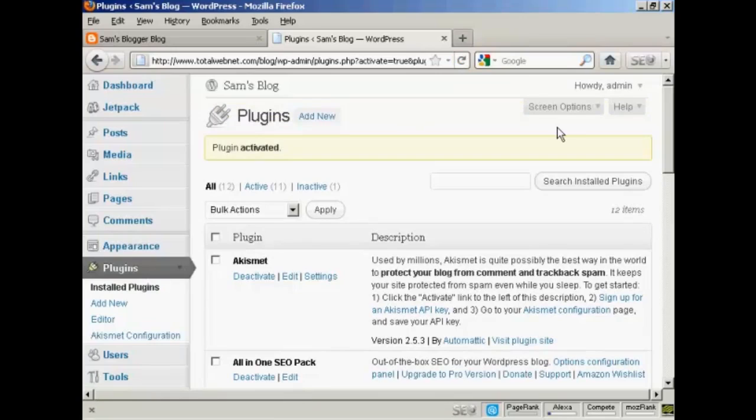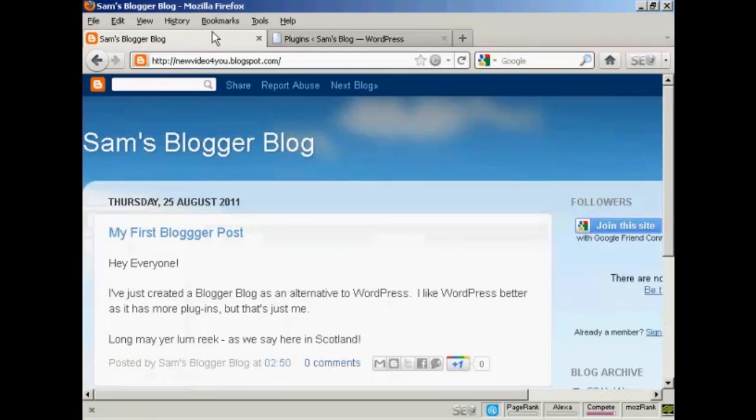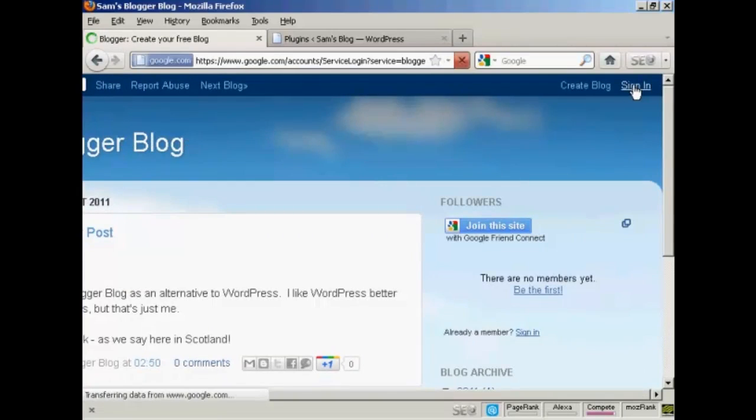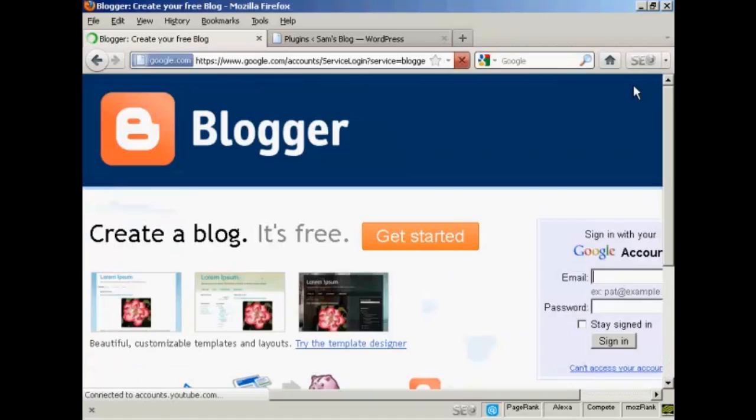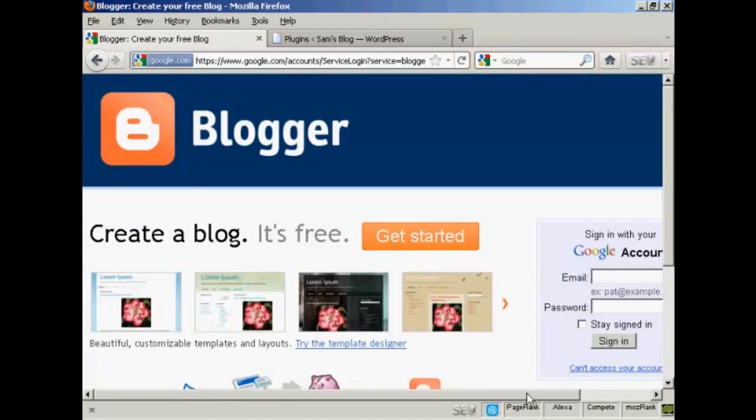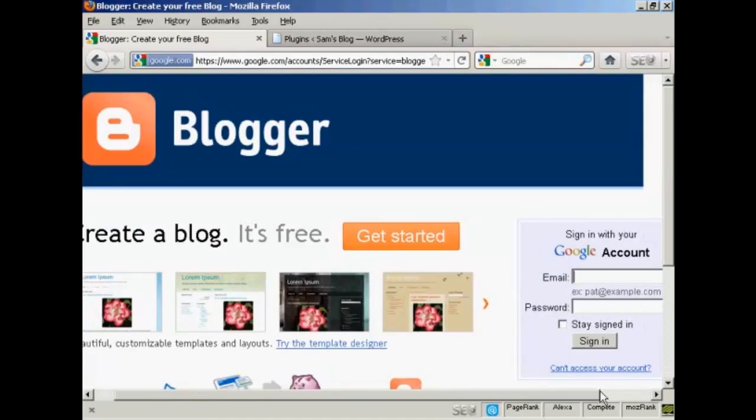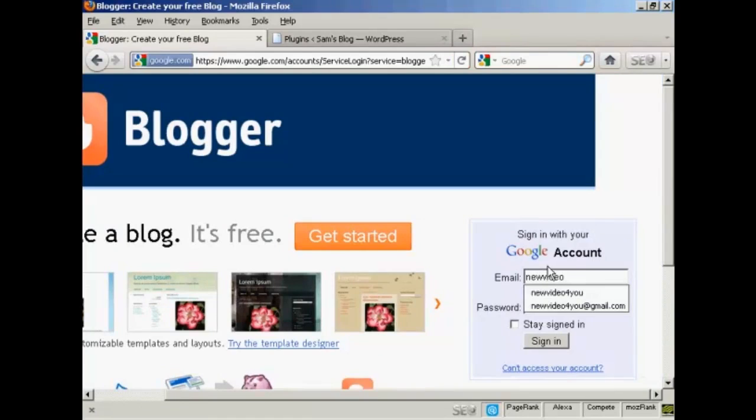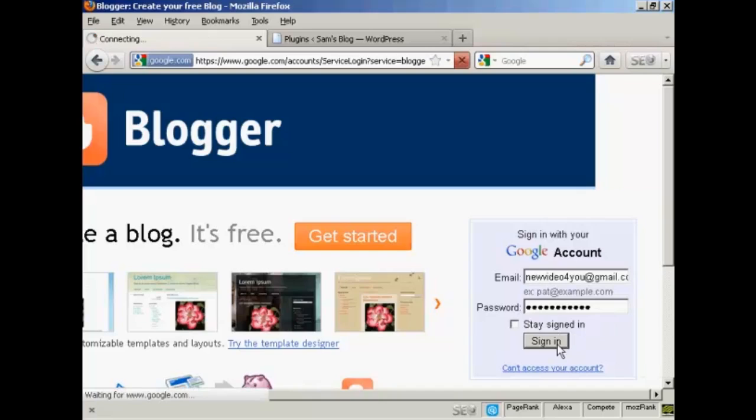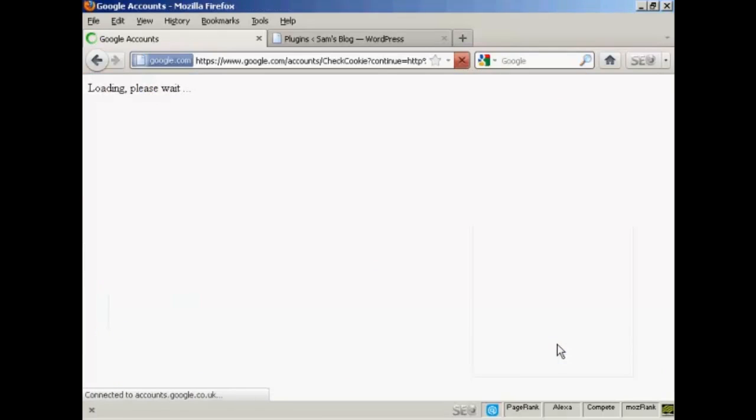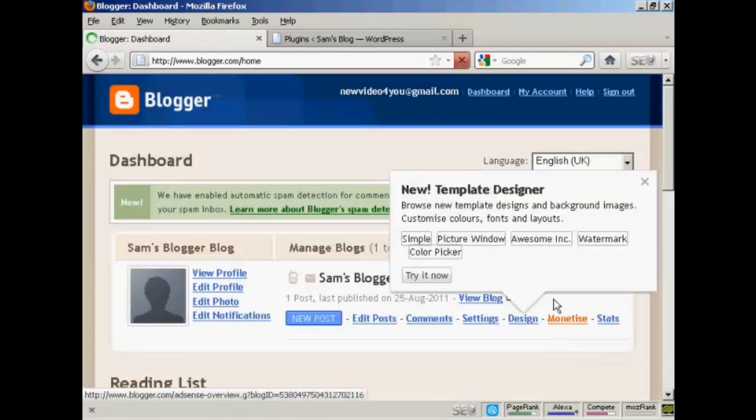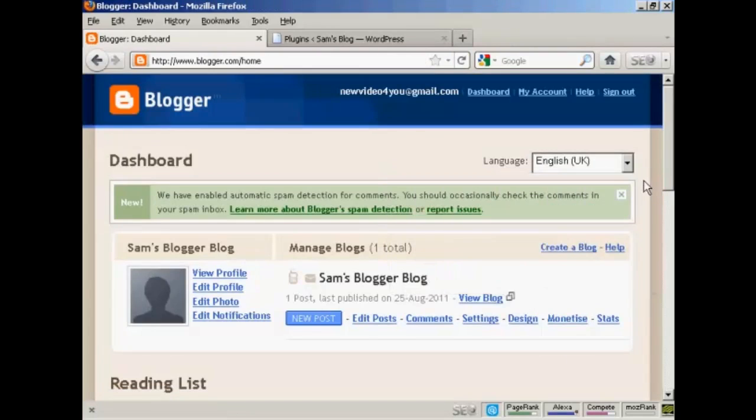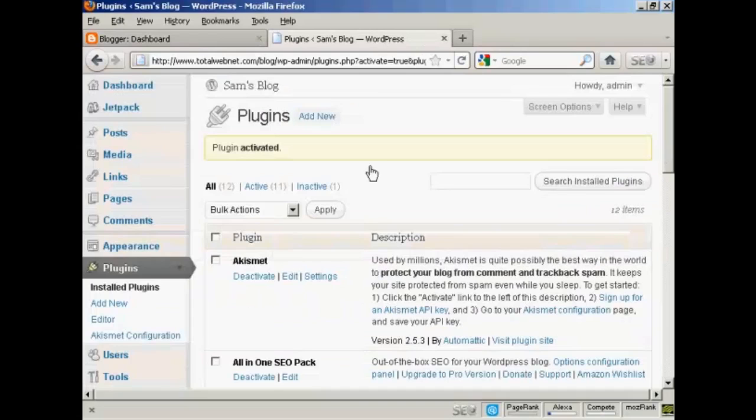Now I need to configure it, so the first thing I have to do is go to my Blogger blog and login. So come here to sign in and then I sign in using my Google account. And there we go, now that's logged in. You have to be logged in to your Blogger account for this to work.